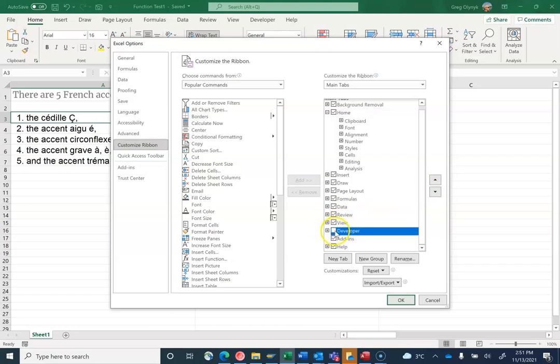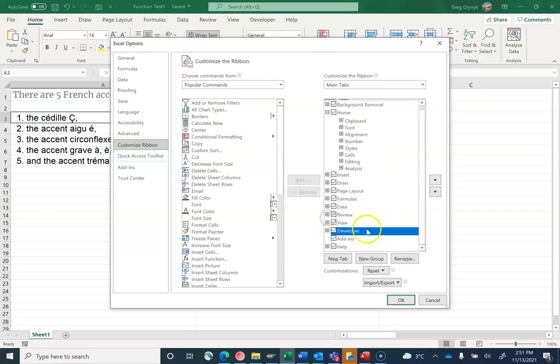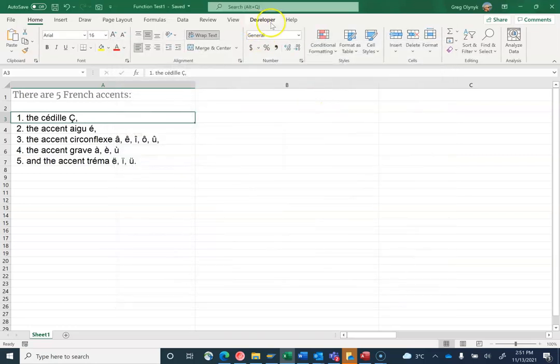If it's not selected, just hit the checkbox and all the options will be loaded in your new developer ribbon. The developer ribbon has options to record macros and so on.